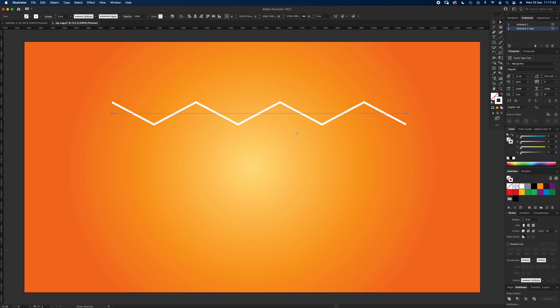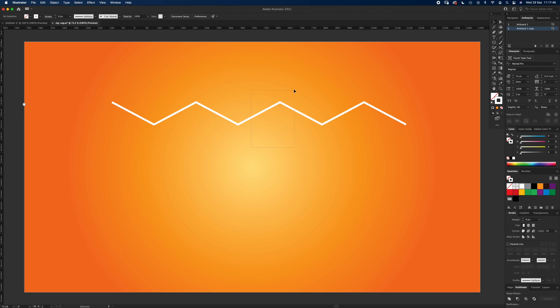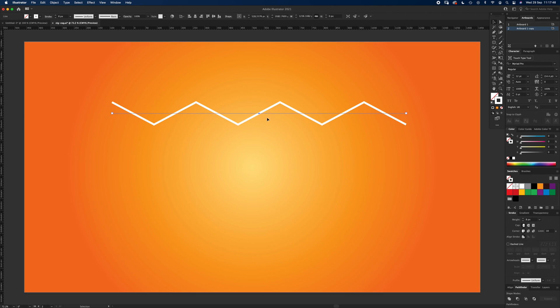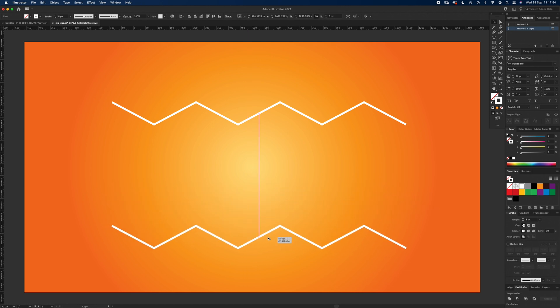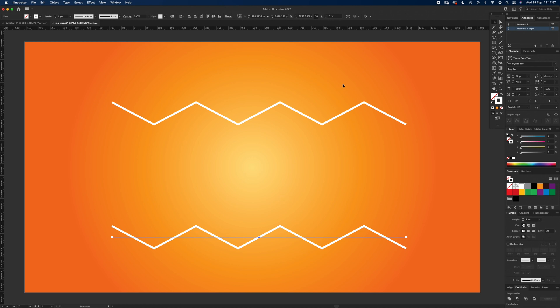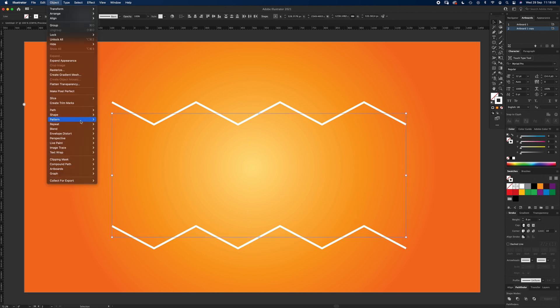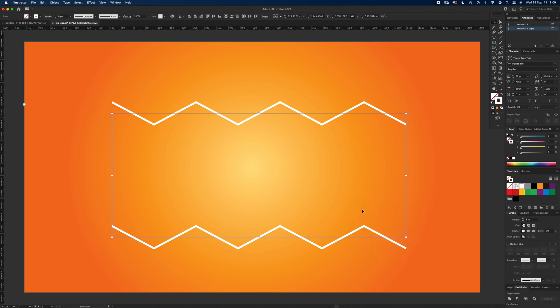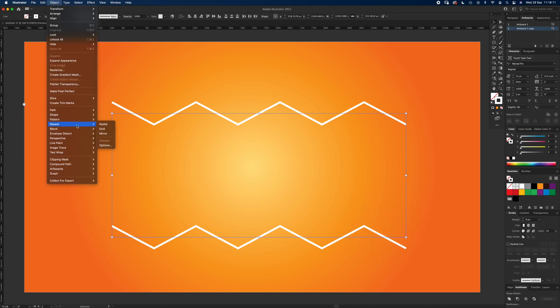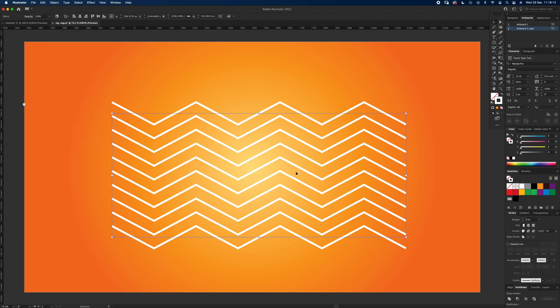So I'm going to select it with V and I'm going to hold Alt, you'll see the cursor go double which copies it, and I'm going to hold Shift which does it in a straight line. Then with V I'm going to select both of them and I'm going to go to Object, Blend, Blend Options. First, Smooth, we want Specified Steps, eight is about fine, click OK. And then Object, Blend, Make, and there we have it.